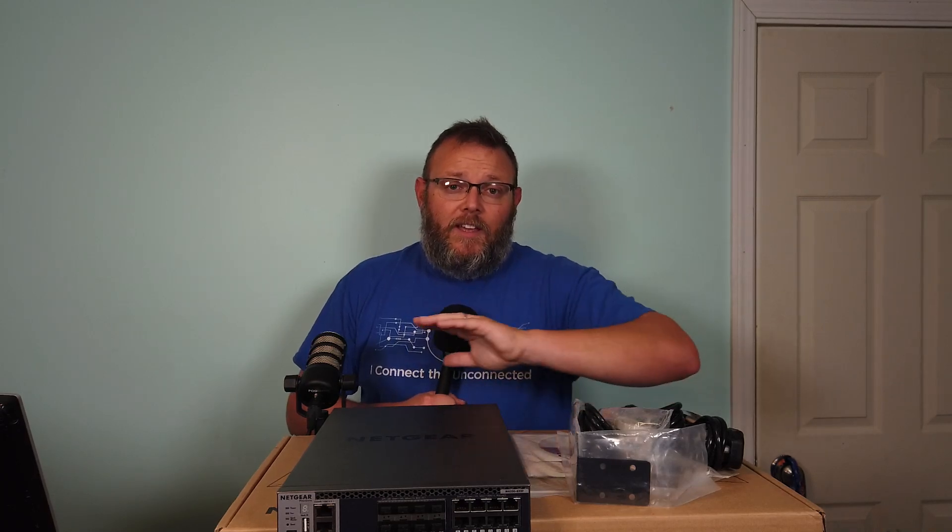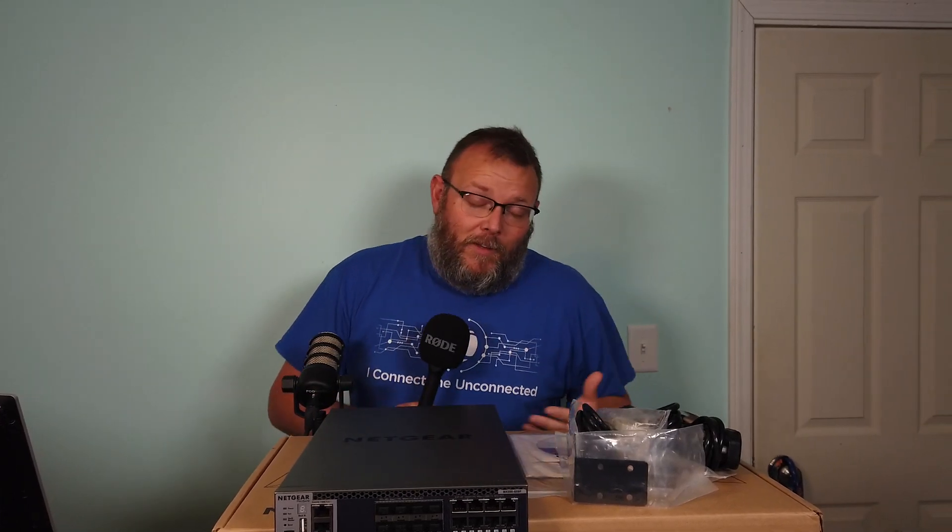What we're going to talk about tonight is this Netgear switch. We've looked at the Synology UC3200 and the DS1621XS Plus last week. To make all of these things run as smoothly as possible, we need a 10 gig network.